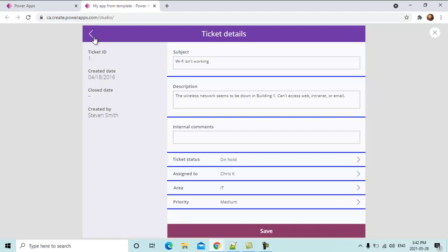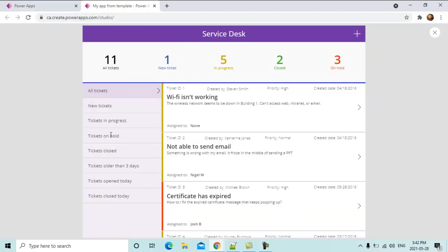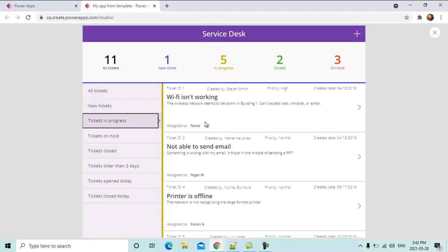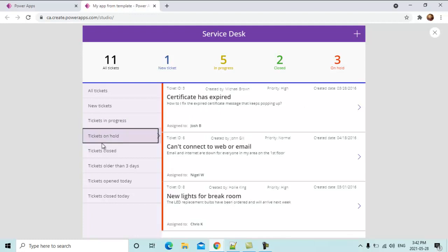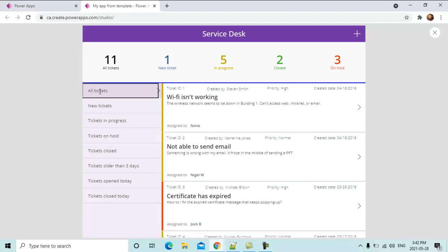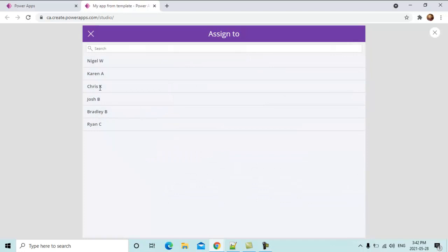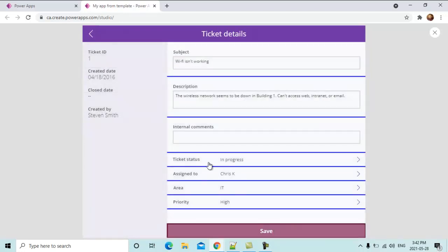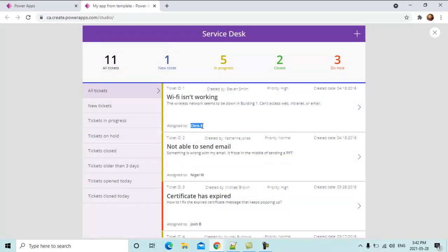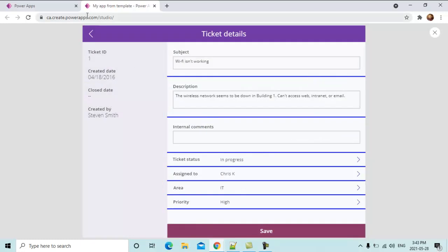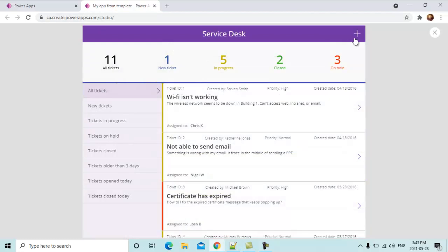These are the left panel menus. If you click this it will show you new tickets, tickets in progress, tickets on hold, and so on. There is a ticket not assigned to anyone, so I am going to assign it to Chris and save — now it has been assigned to Chris.